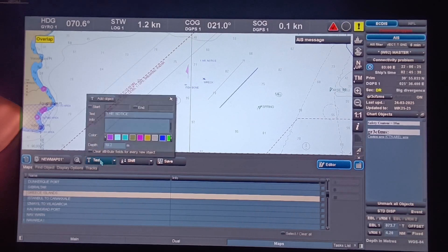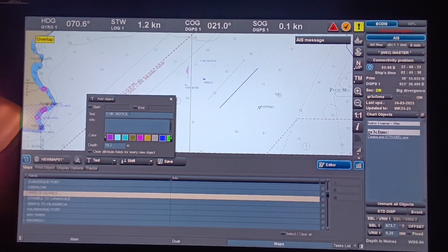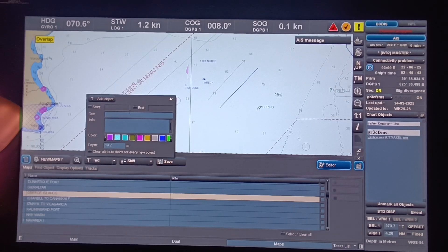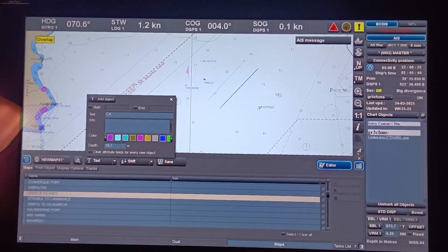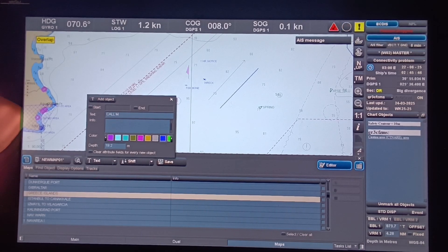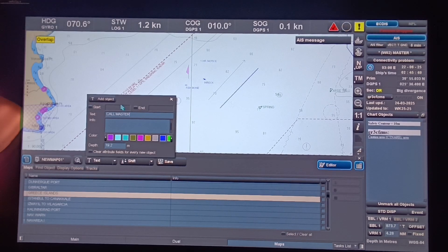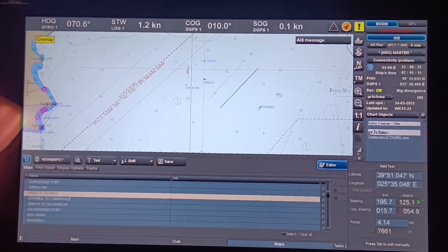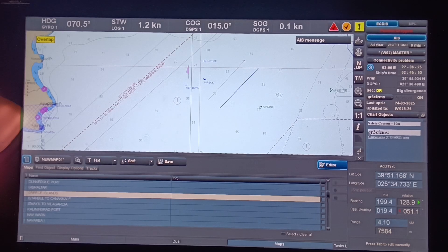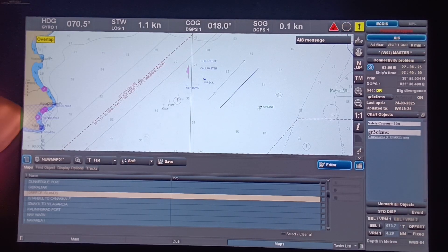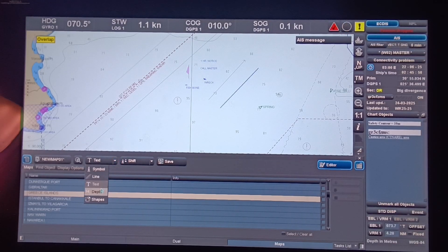You can also make a label like 'call master'. Type it in, click Add Object, then left-click on the screen. There you go — 'call master' is now placed.